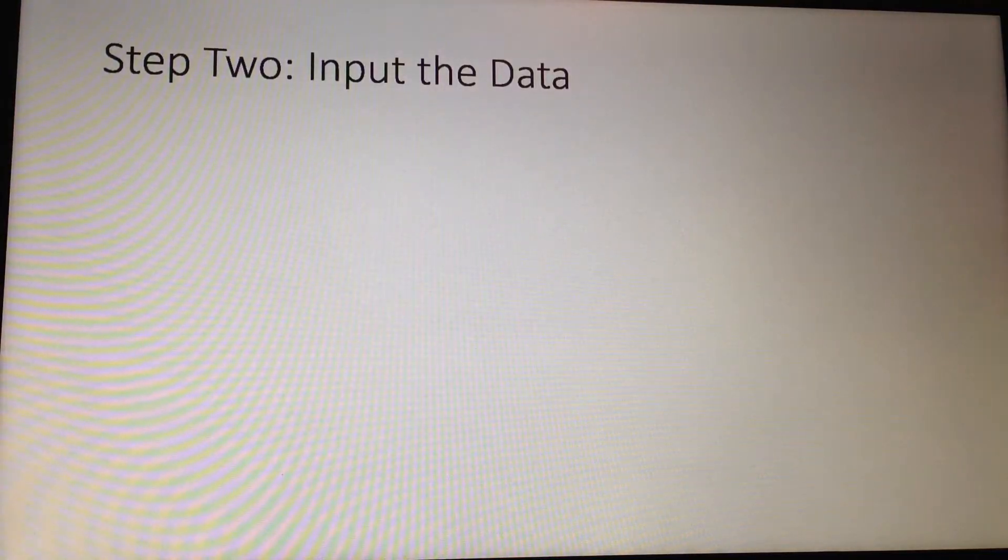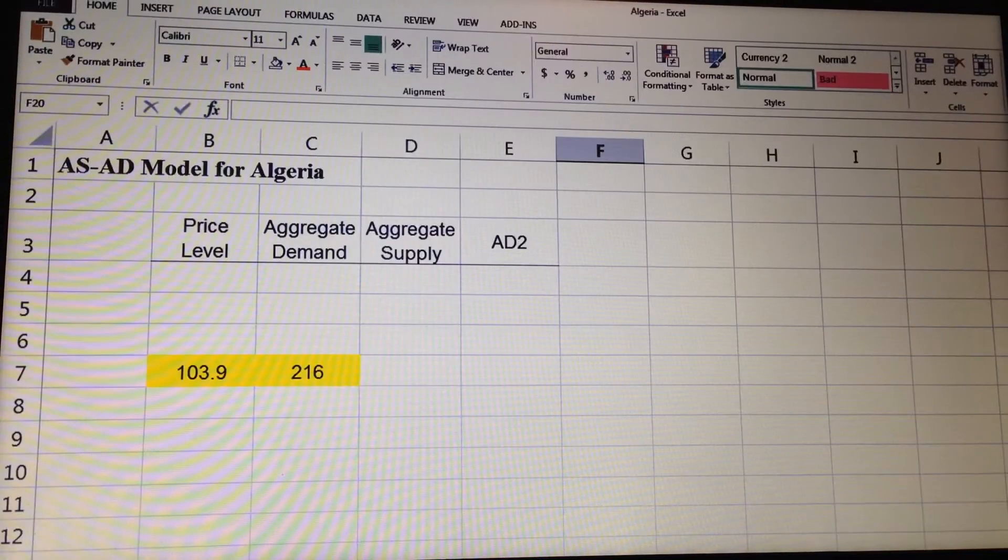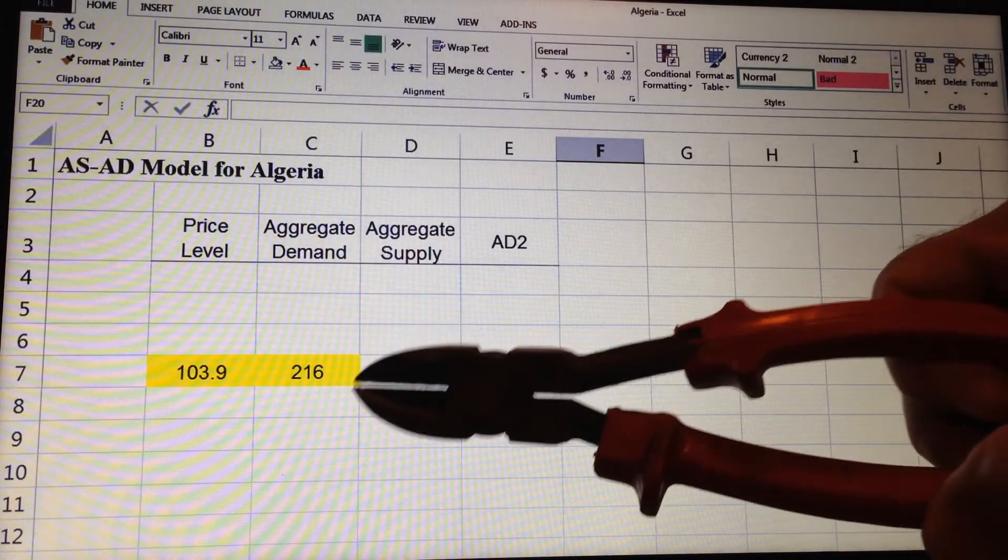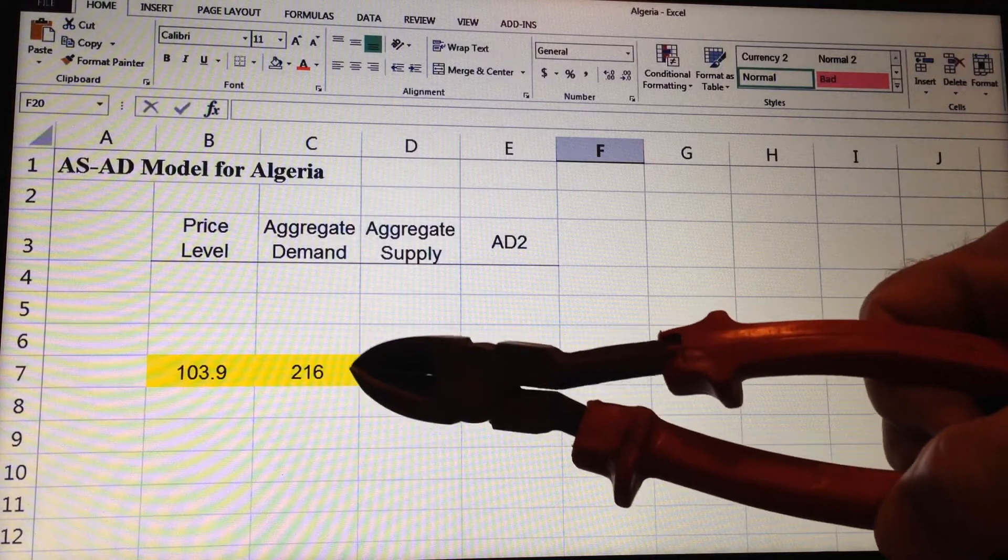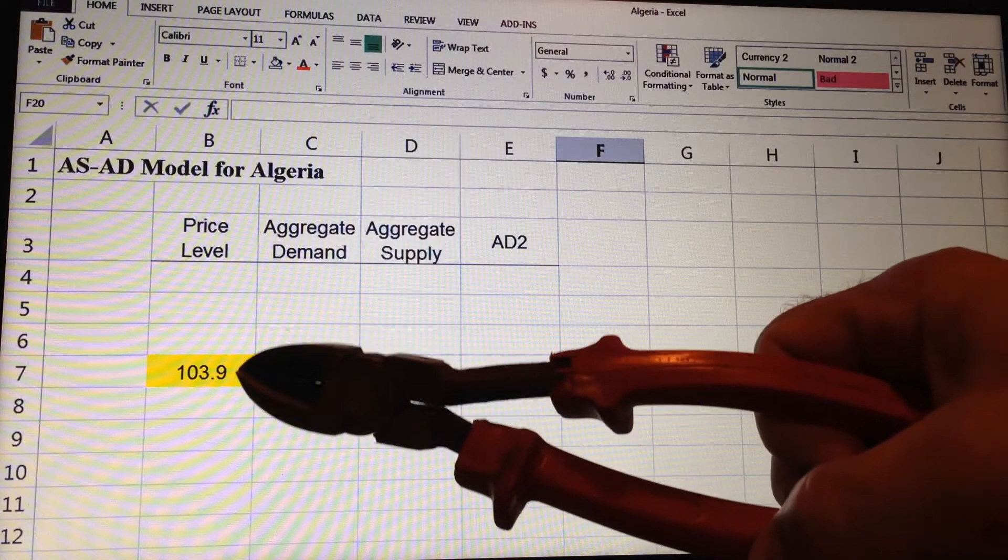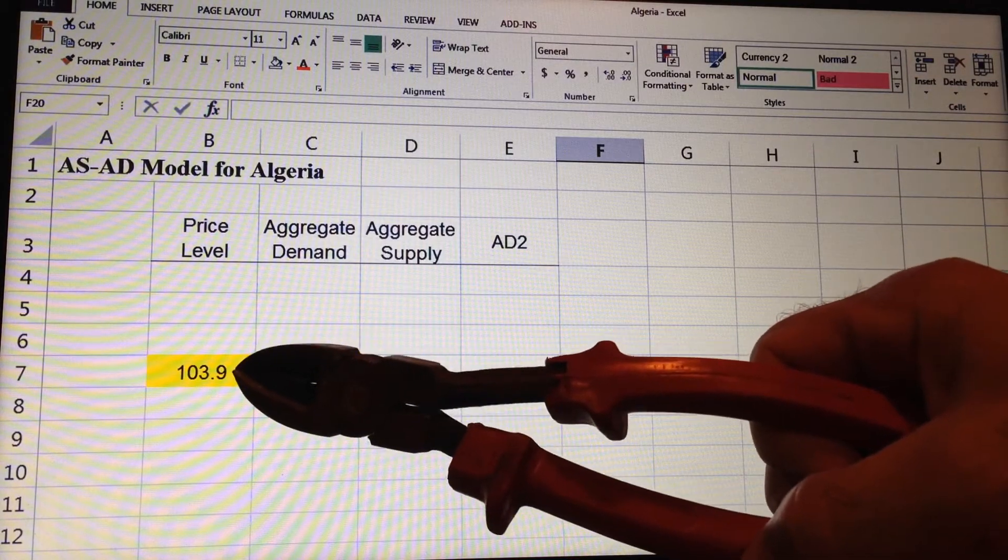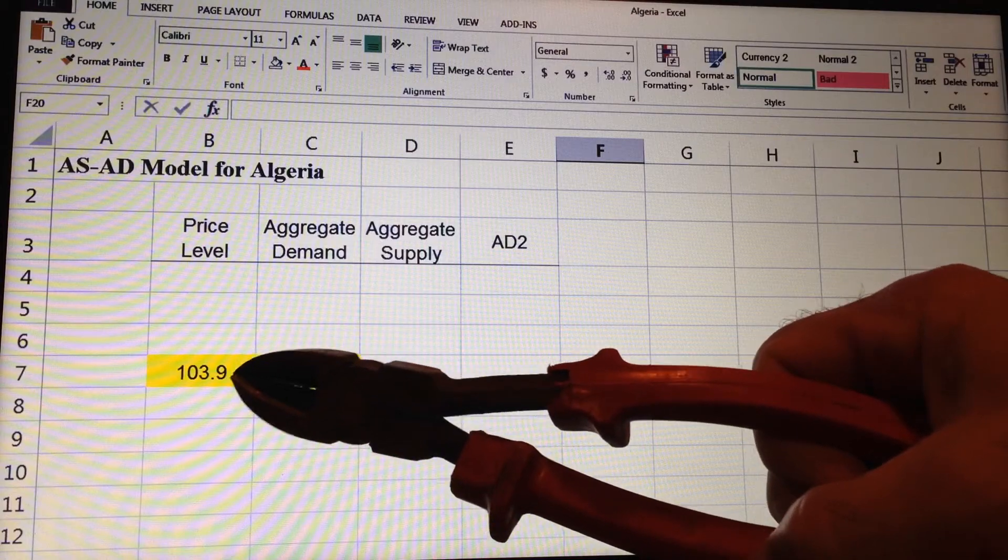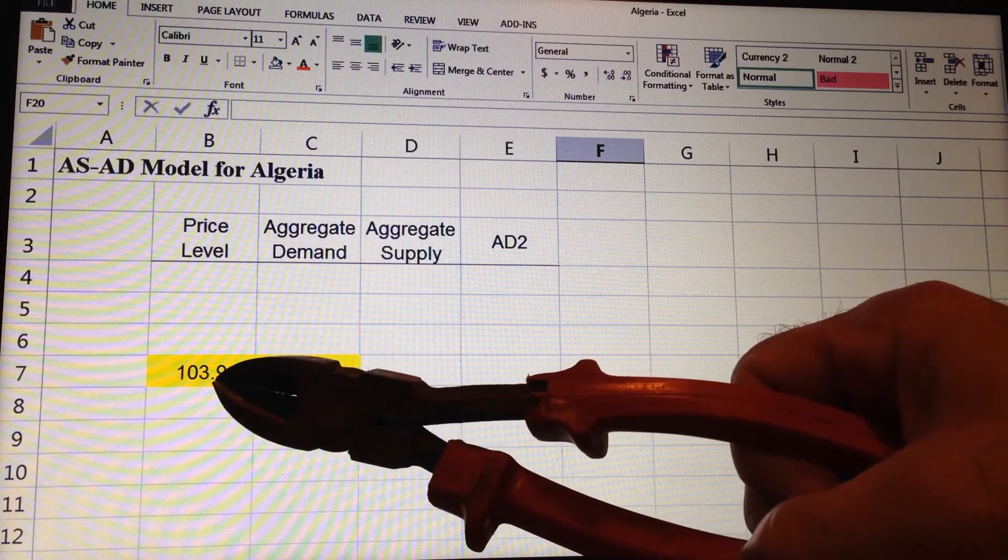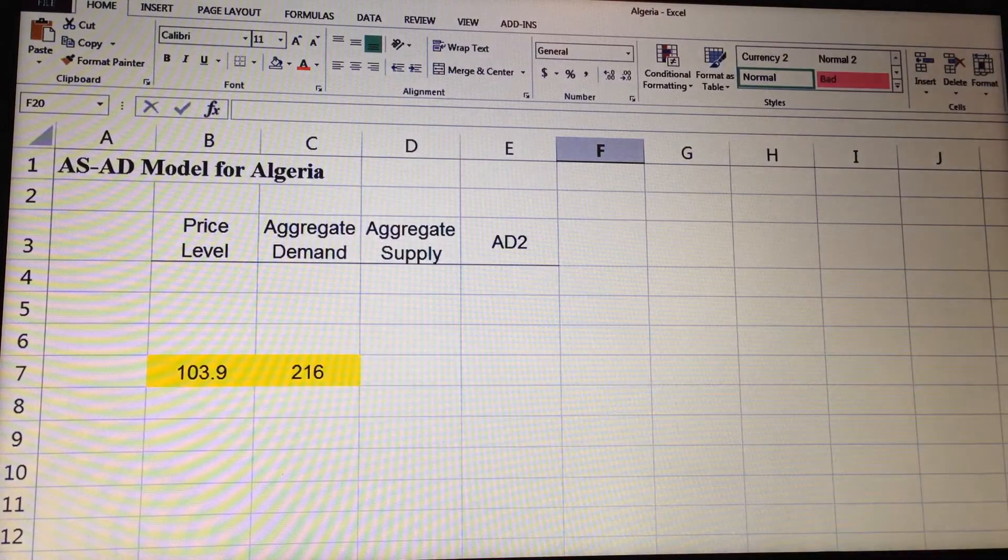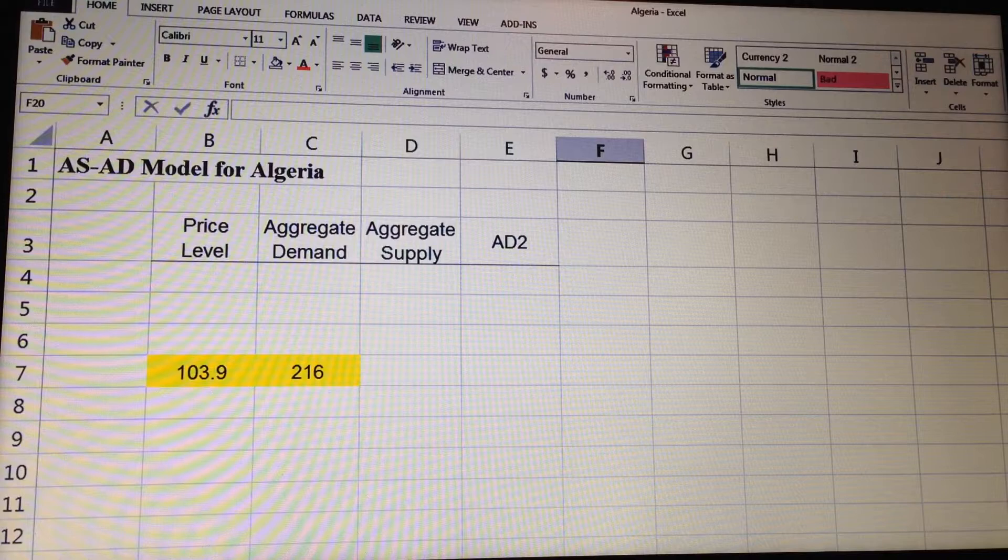Step 2, we input the data. We've copied and pasted our data right into the Excel spreadsheet. Demand is $216 billion. The price level was changing the 3.9% into an index number of 103.9.